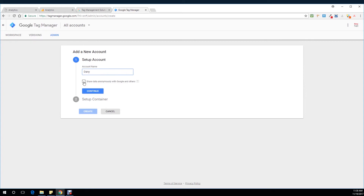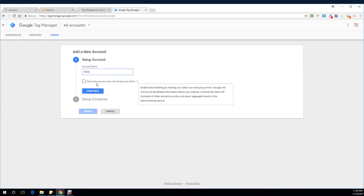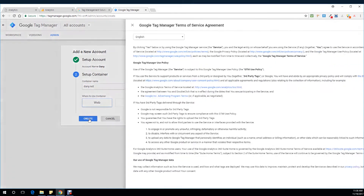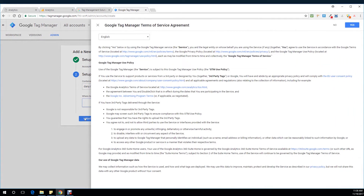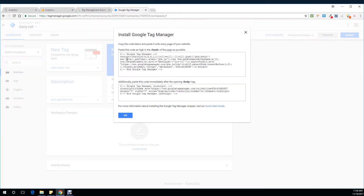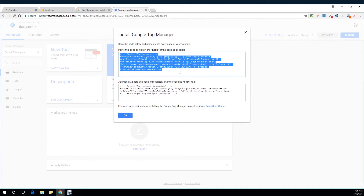You can share data anonymously with Google and others, or you can just not check this box. Go directly now to type in the container name, which is nothing but your website domain. Select if it's a web, Android, or iOS, and click on create. Accept the terms and conditions, and here you go — now you have this piece of code.